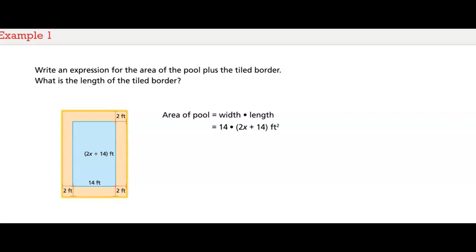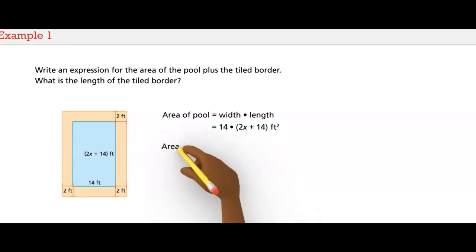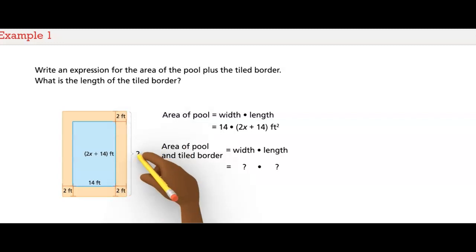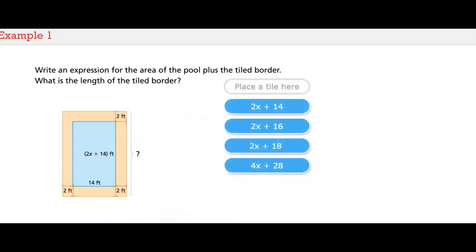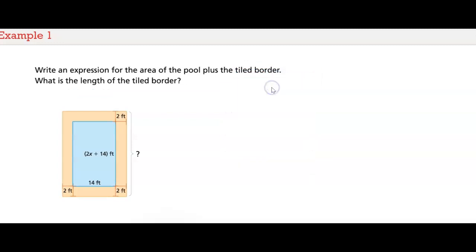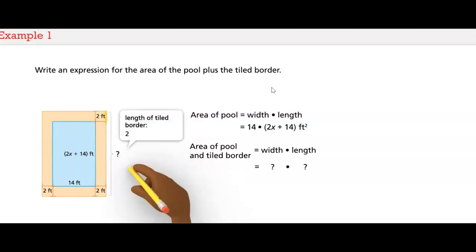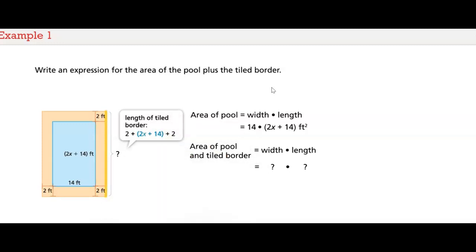Now let's write an expression for the area of the pool plus the tiled border. It's still width times length, but the dimensions are different. The tiled border is 2 feet wide all the way around the pool. So the total length is 2 plus (2x + 14) plus 2 more, which is 2x + 18.